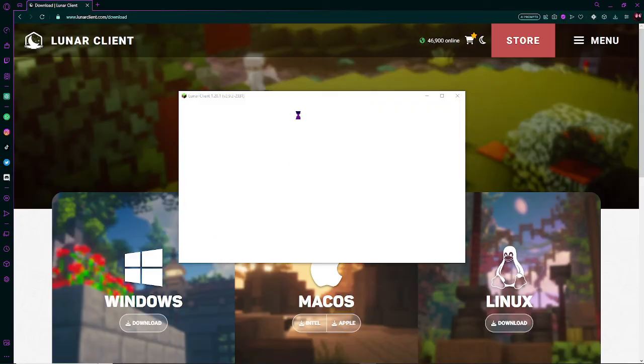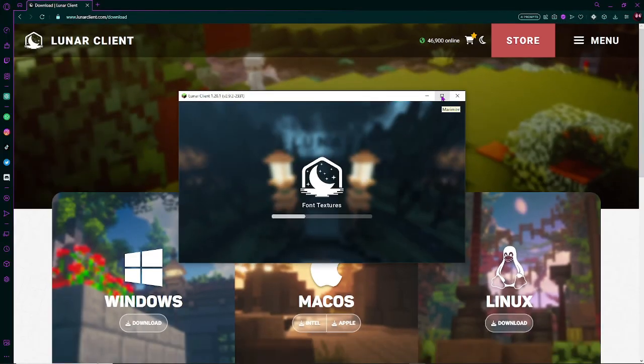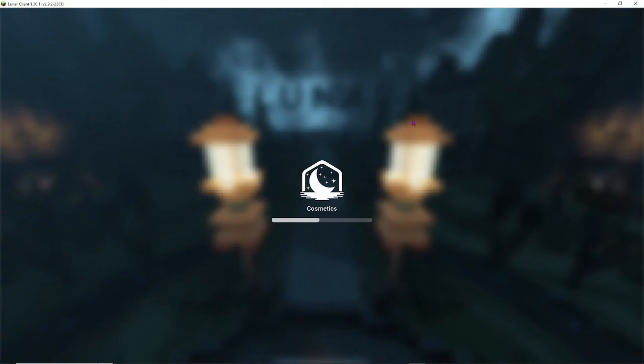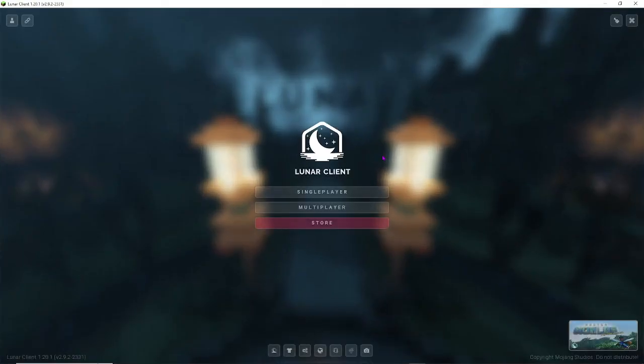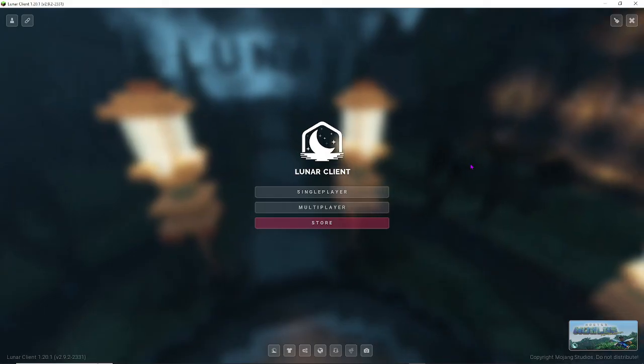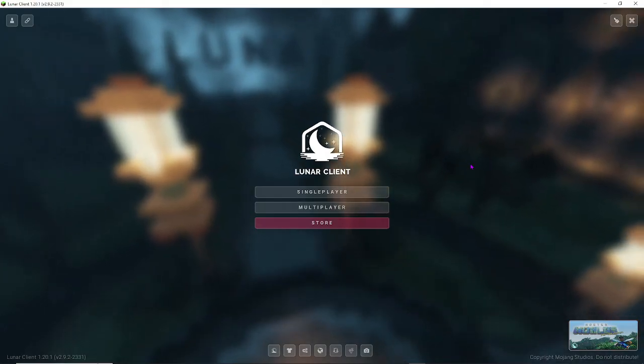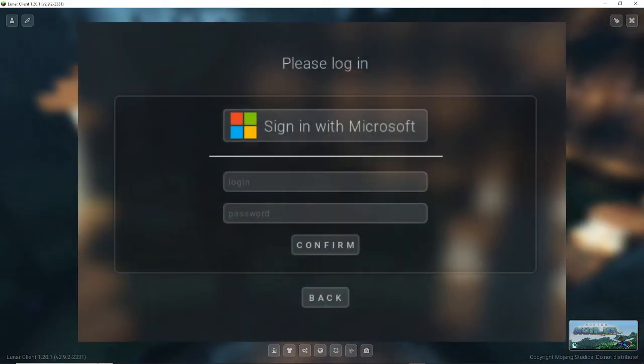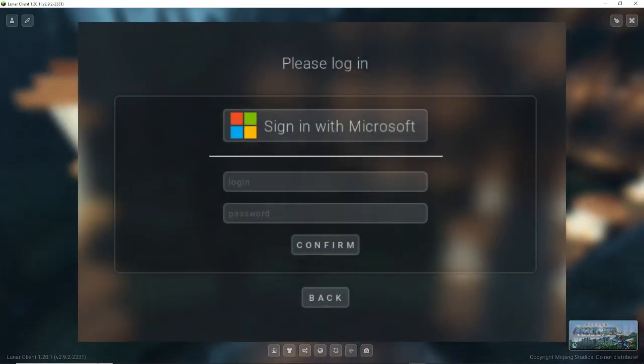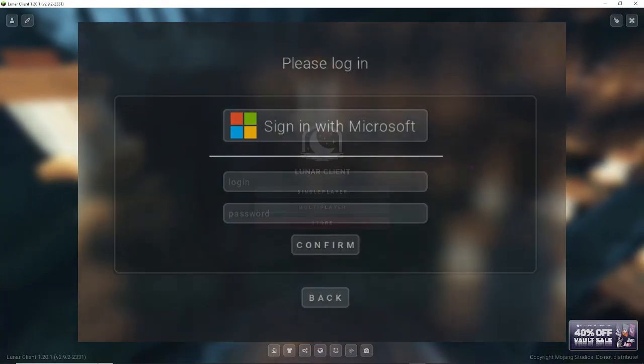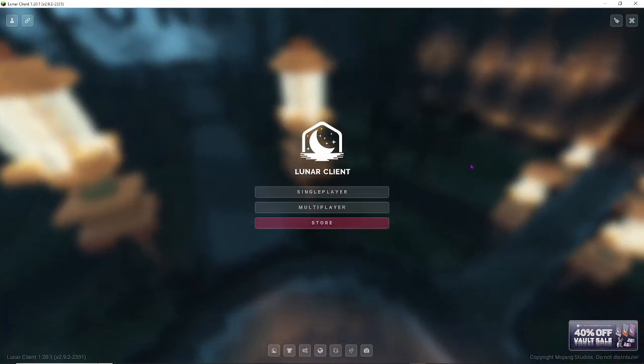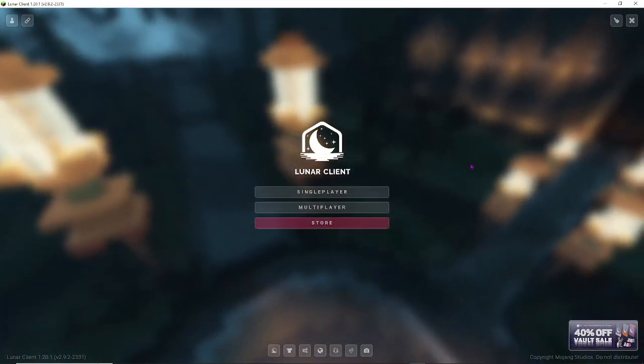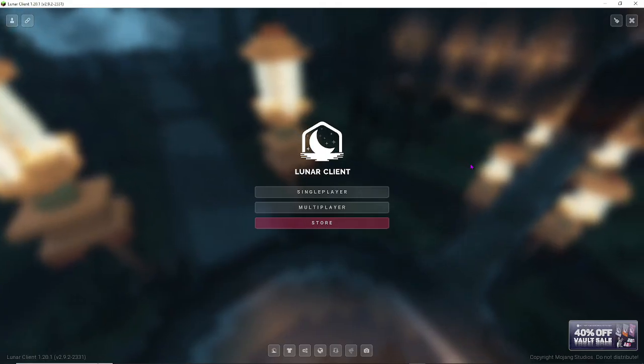So now it should start opening Minecraft. And there we go. So now Minecraft has opened, and it should look like this. Now, just click single player, and log in with your Microsoft account. Keep in mind, Lunar Client is safe, and if you log in, and it does not work, don't worry. Just reopen Lunar Client, and it should work.